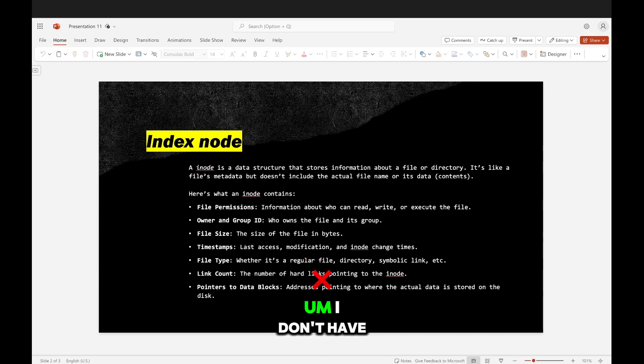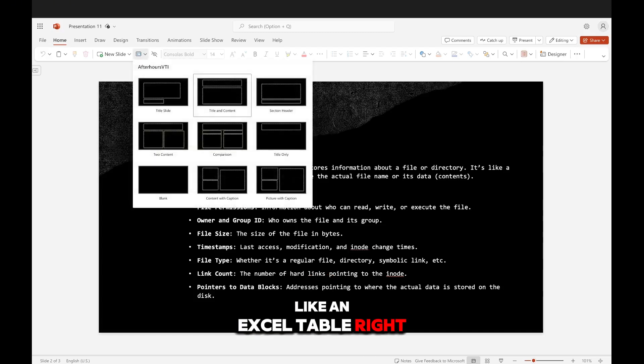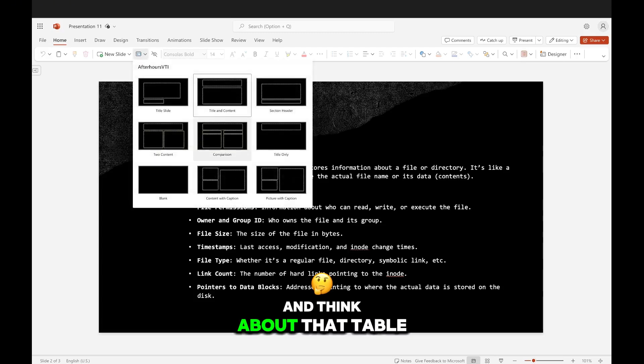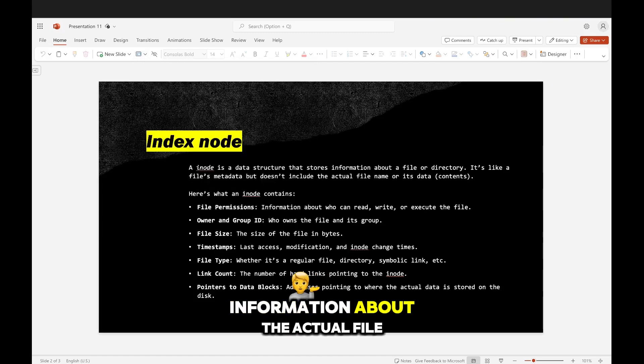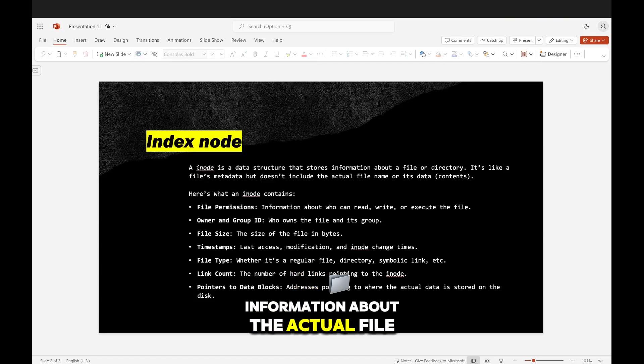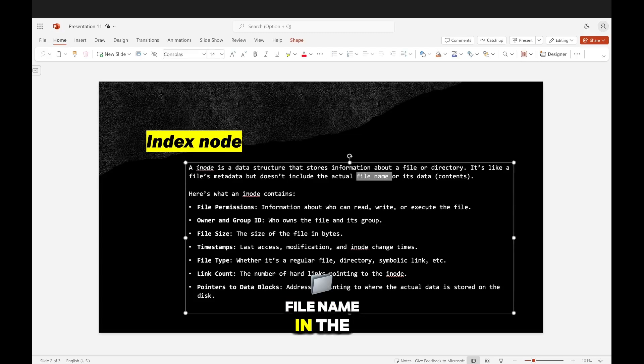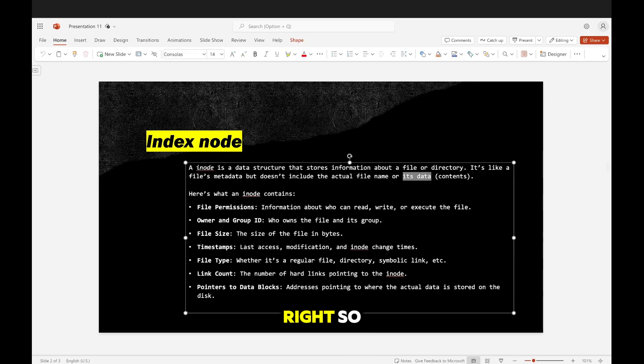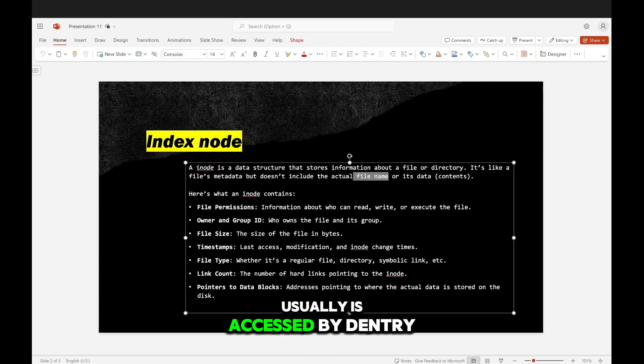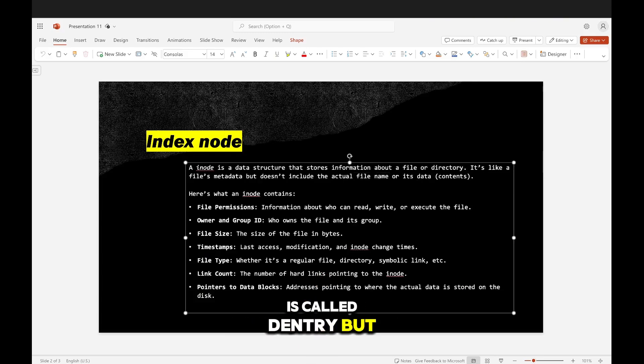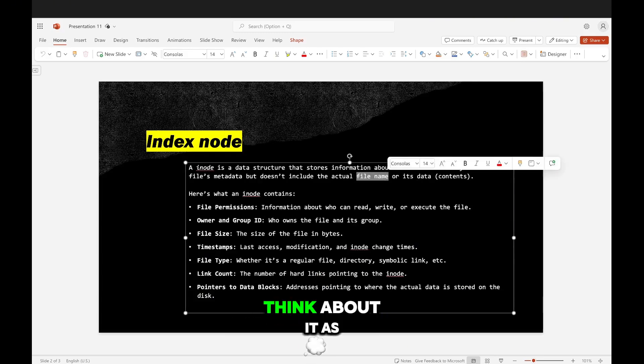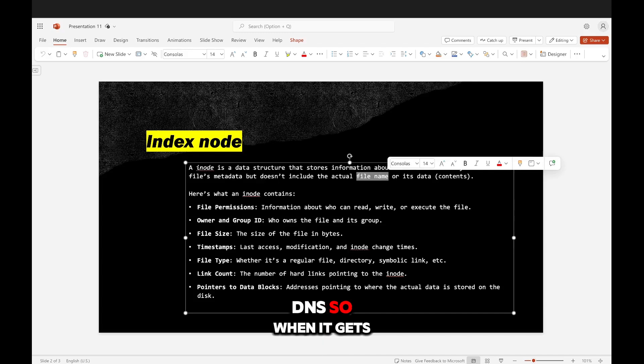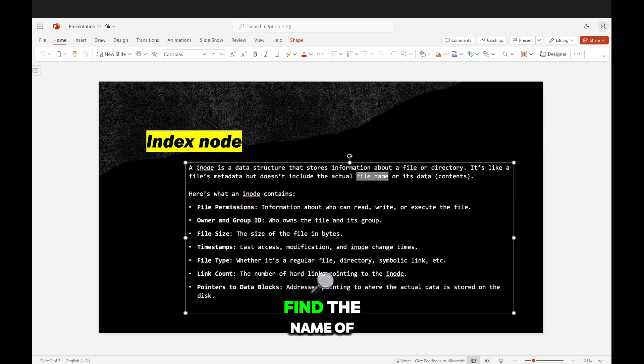So think of it as a table, right? Think about it like an Excel table. And that table has information about the actual file, right? It doesn't have the file name in the table or its data. Because a file name usually is accessed by dentry, but we'll talk about that in another video. Think about it as DNS. So when it gets the number, it's able to actually find the name of the file.